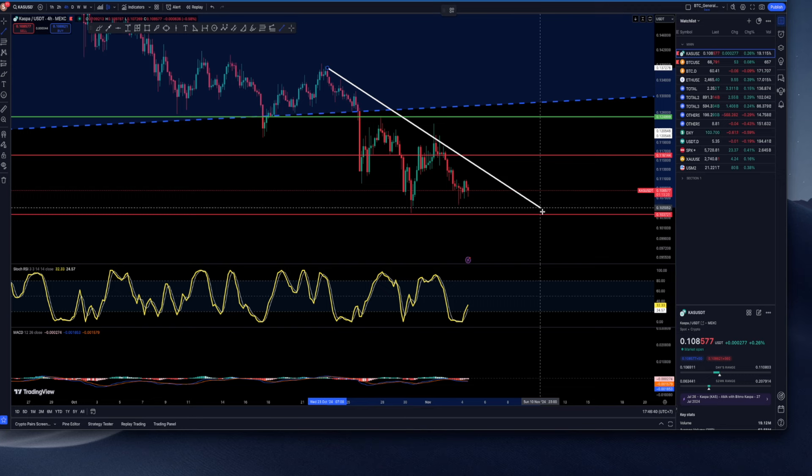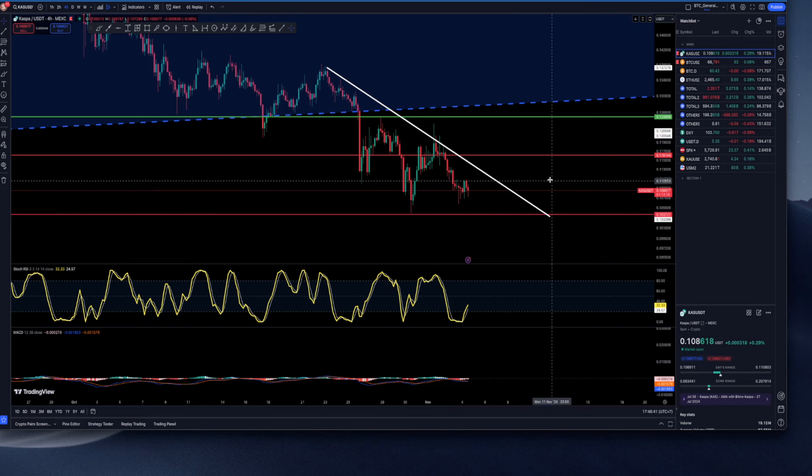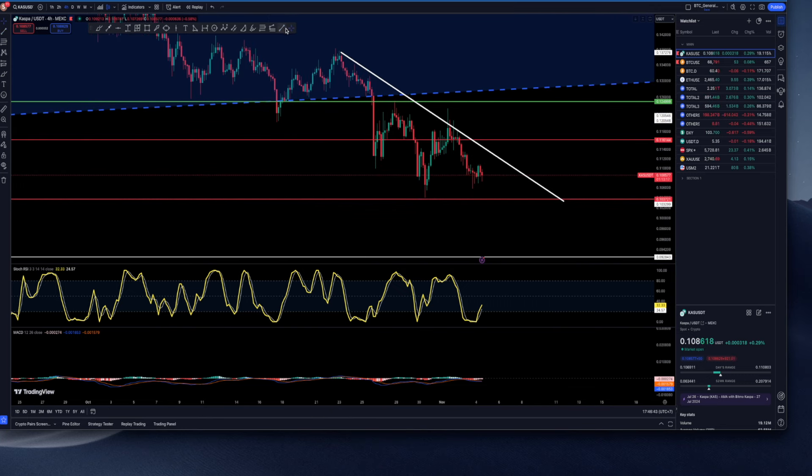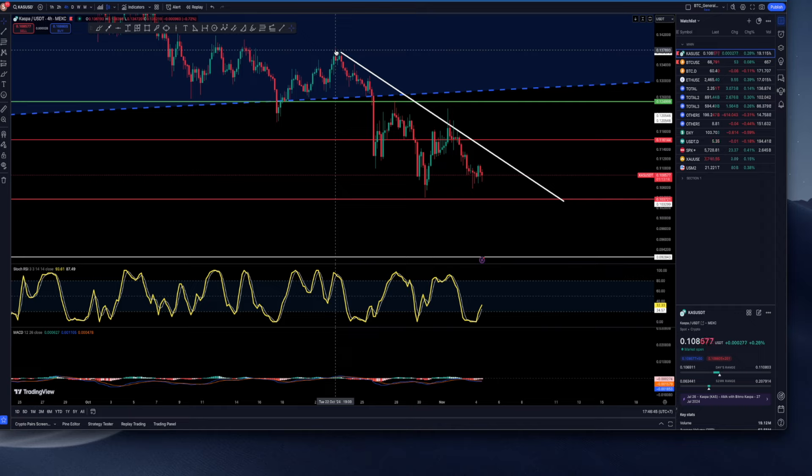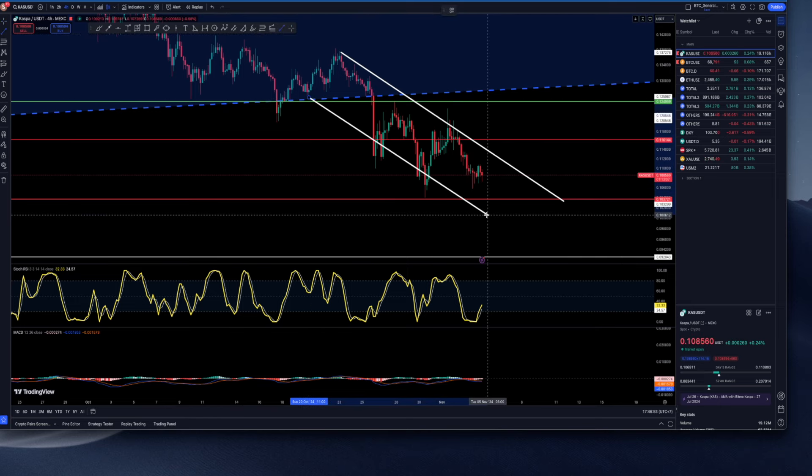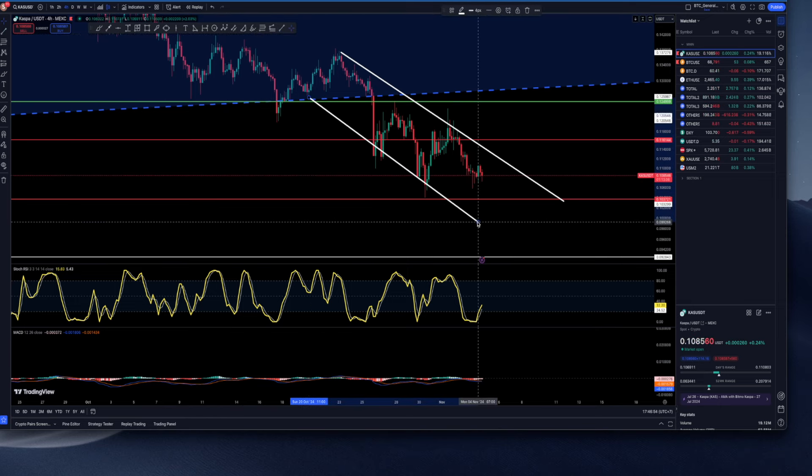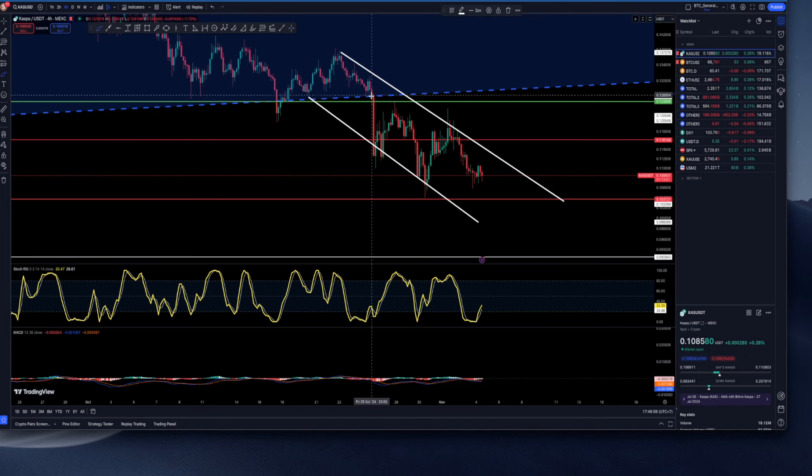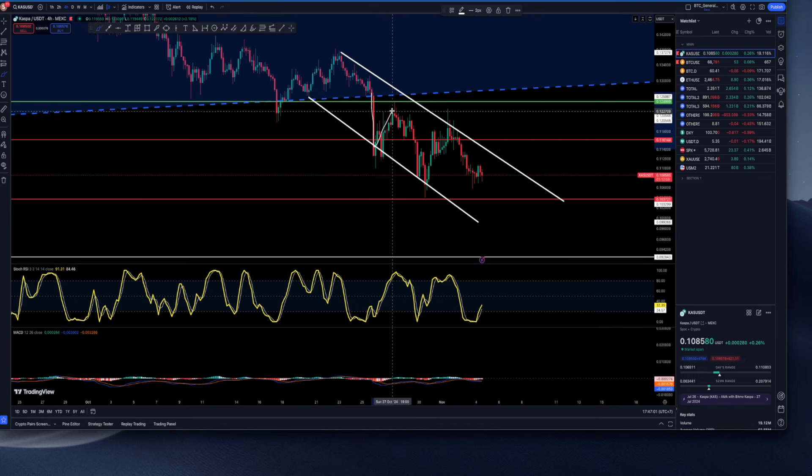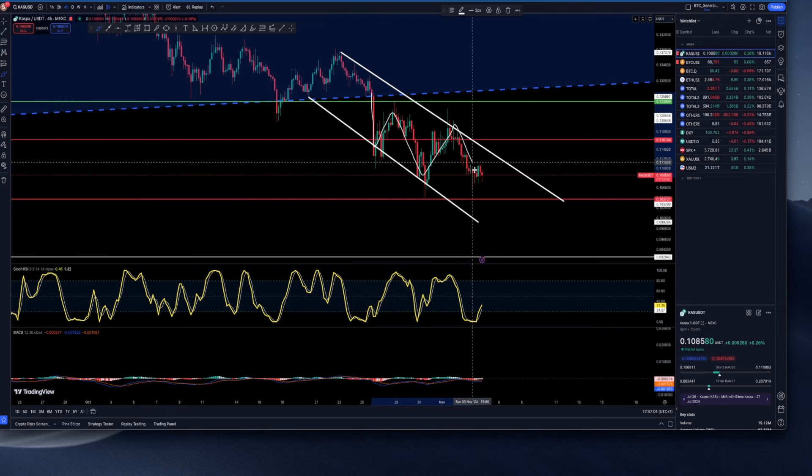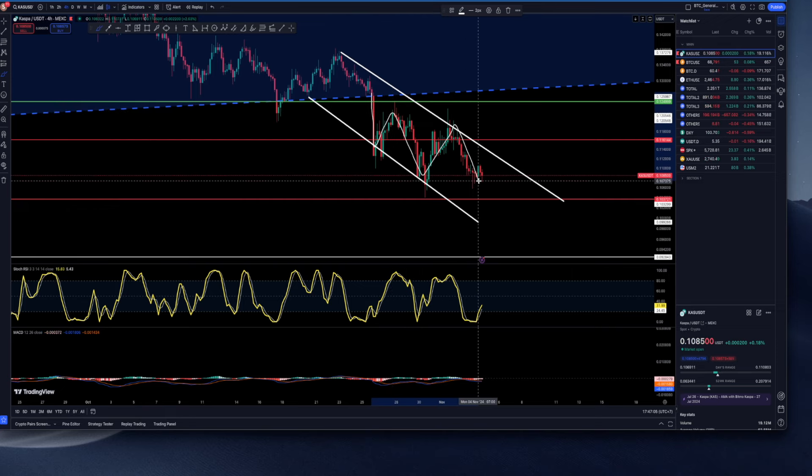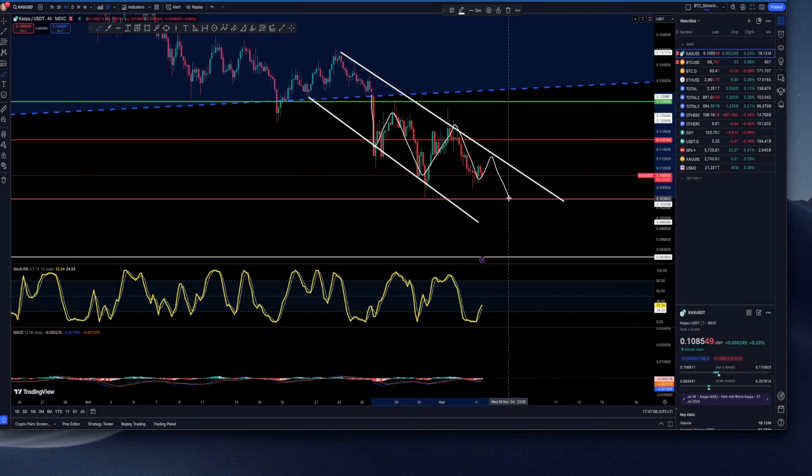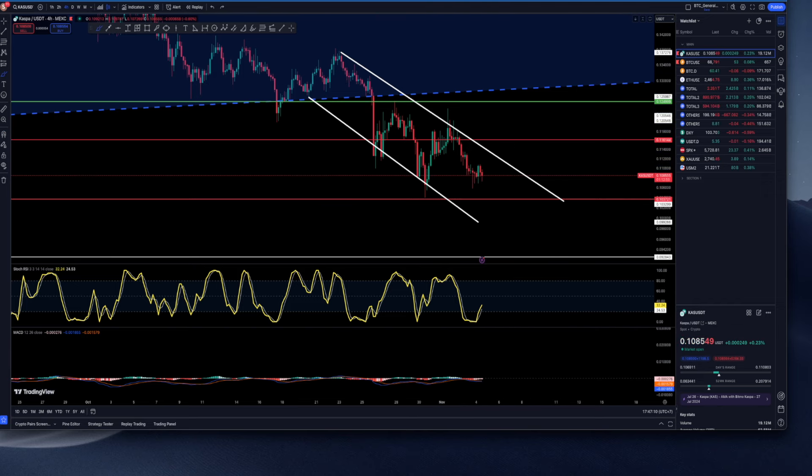Now let's have a look at the 4H for Kaspa. I don't want to be bearish on Kaspa, but I have to look at technicals. This is what's going on. Kaspa saw highs of 13.7 cents on October 22nd, and at the moment Kaspa is basically in this channel going towards the downside. It's creating lower lows, lower highs.